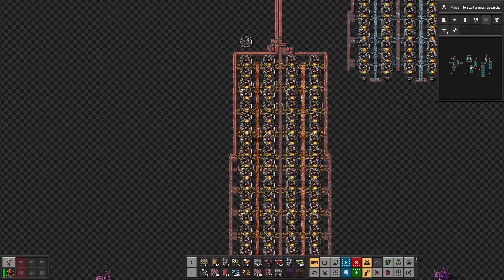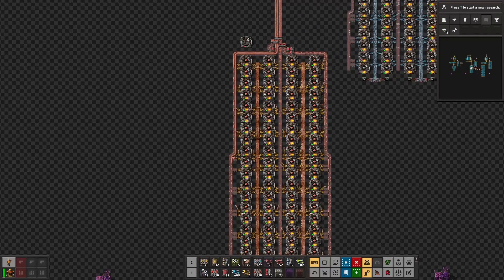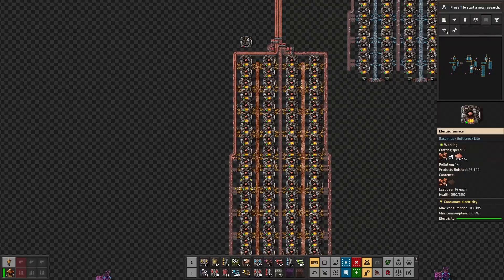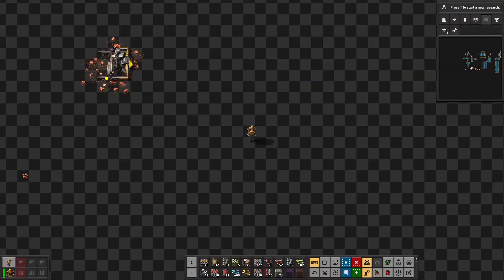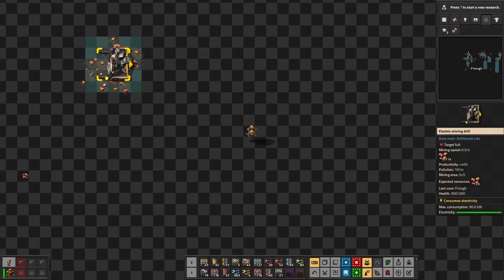When we add the power consumption of the furnaces and the inserters we get a total of 15,566.4 kilowatts, and the pollution for the copper plate production will be 72 per minute given each machine produces one pollution. For the copper ore production we need 90 electric drills to meet the electronic circuit's production demands. That requires two belts, consumes 8,100 kilowatts, and each drill produces 10 pollution per minute for a total of 900 pollution per minute.